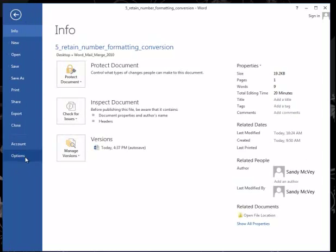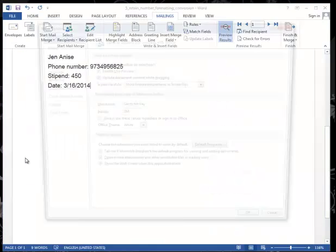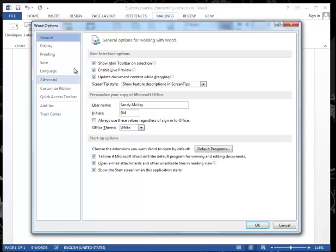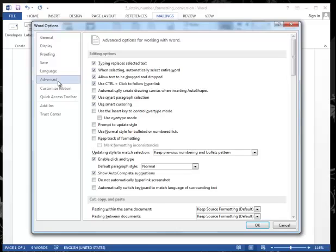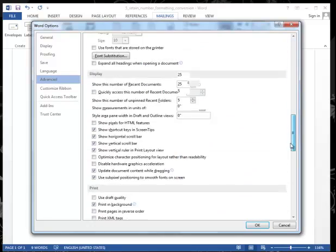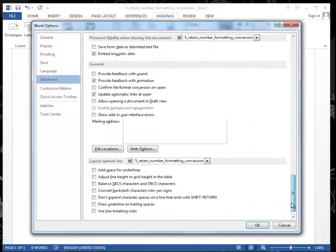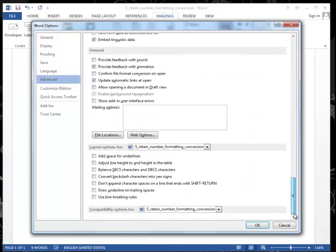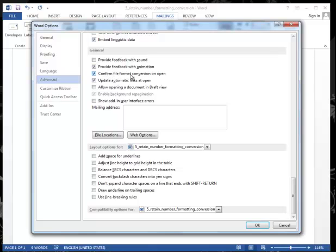So I'm going to make an adjustment in Word by going to the File menu, Options. Under this menu, choose Advanced, and then at the very bottom, there's a group called General. And there's a check box that needs to be checked called Confirm File Format Conversion on Open.